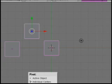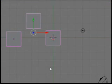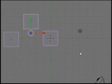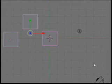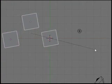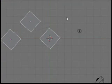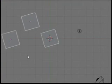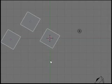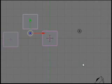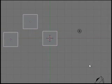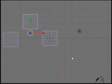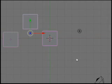I can switch it to individual centers. This is a neat one because when I rotate now, it rotates around the centers of each individual object. That actually looks pretty cool when it does that. I like that.